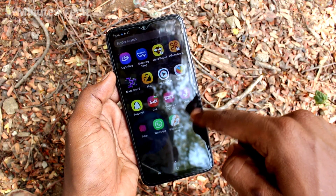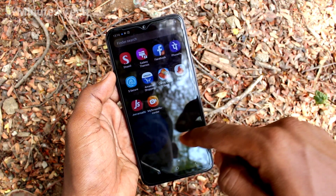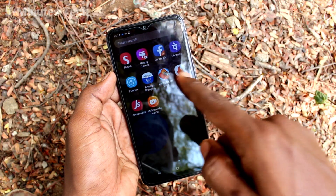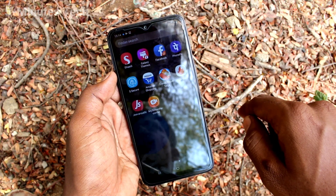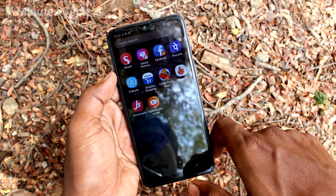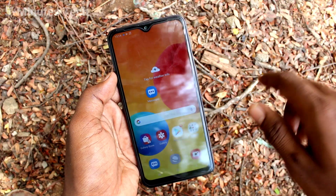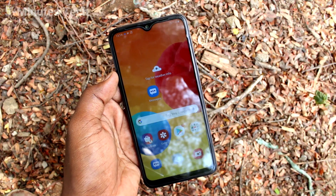So in this way you can easily put app lock and mask apps on our phone, the Samsung Galaxy M01s. That's all friends, thanks for watching, bye.